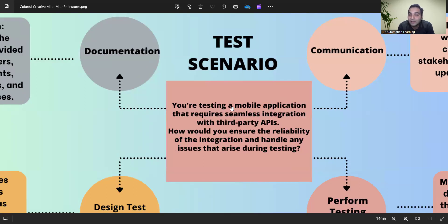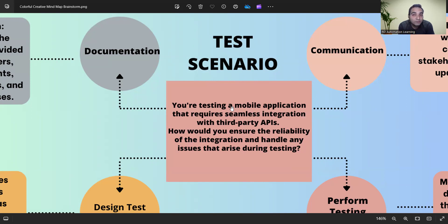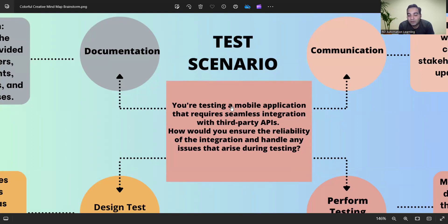So if this scenario comes up in an interview — how would you ensure reliability of the integration and handle any issues — answer across these four pillars: documentation, design test cases, perform testing, and communication. If you're watching this for the first time, please like, share, and subscribe. Also give feedback on whether these scenario-based questions are helpful and on the audio and video quality.